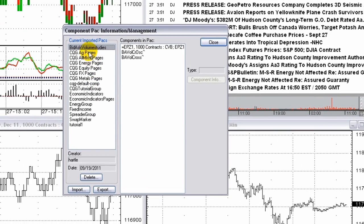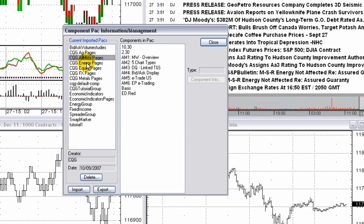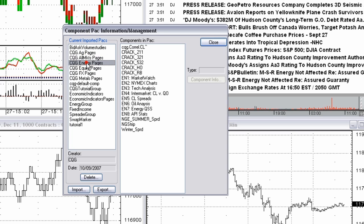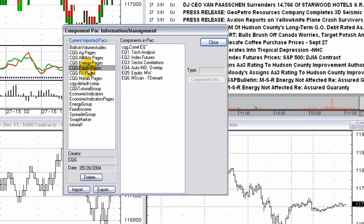Several packs are delivered with your system, for example packs for preset pages. CQG product and support specialists may also provide packs specific to the need they are addressing with you. Component packs may be managed through the system menu.